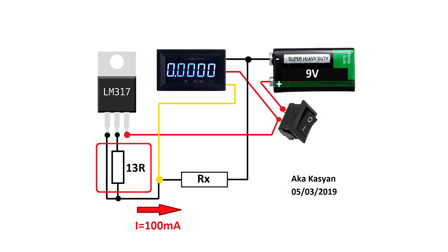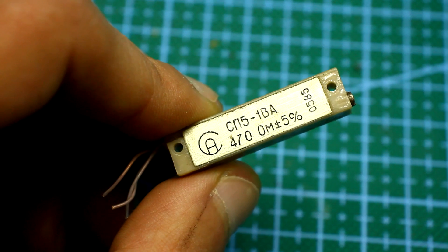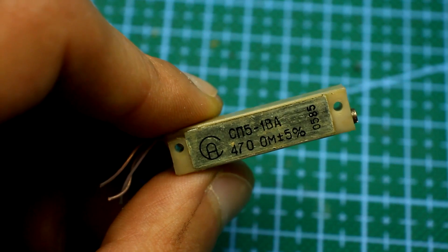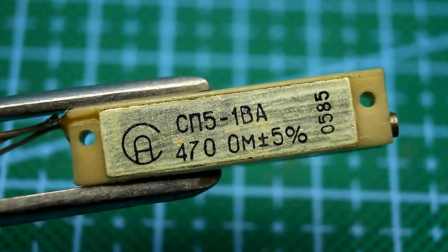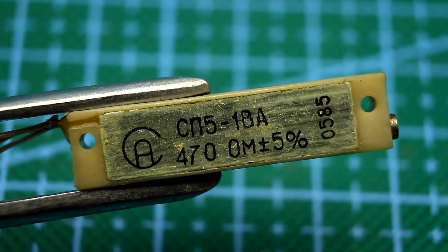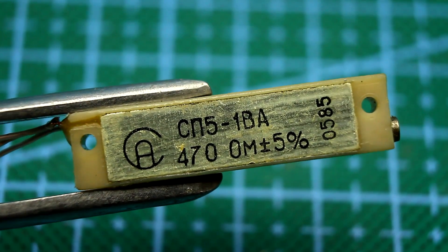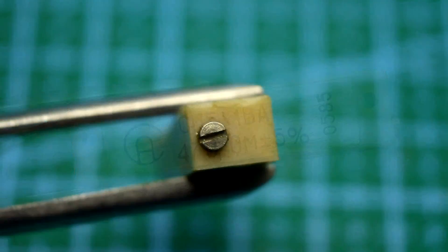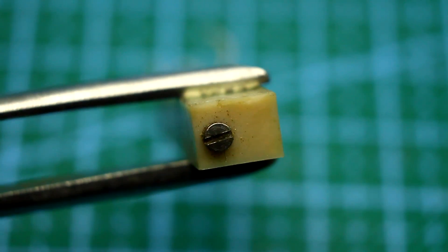For a current of 100 mA, the resistor should have a resistance of 13 Ohm. I used old multi-turned resistor SP51. It is for 60 turnovers and I can fairly accurately set the desired resistance.